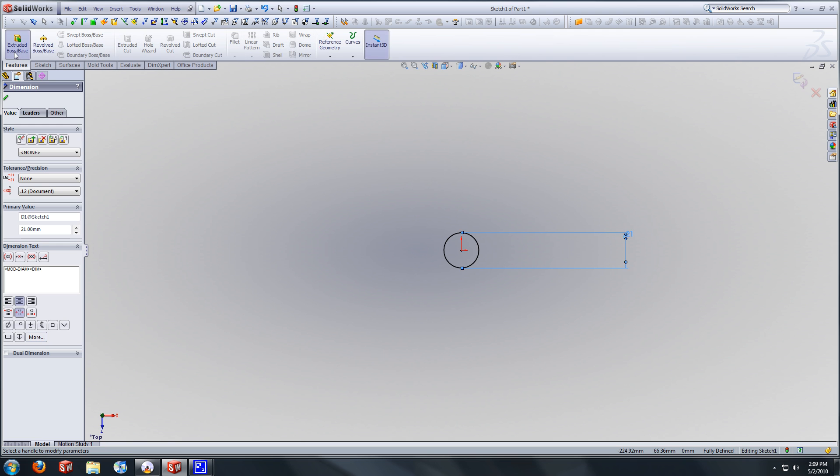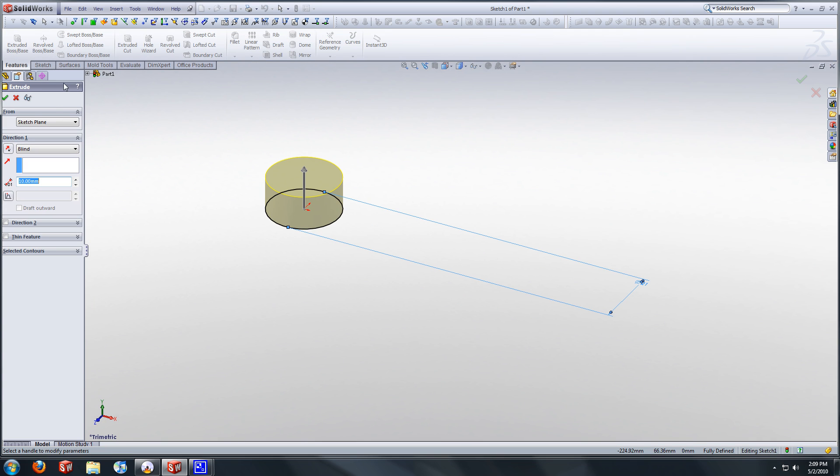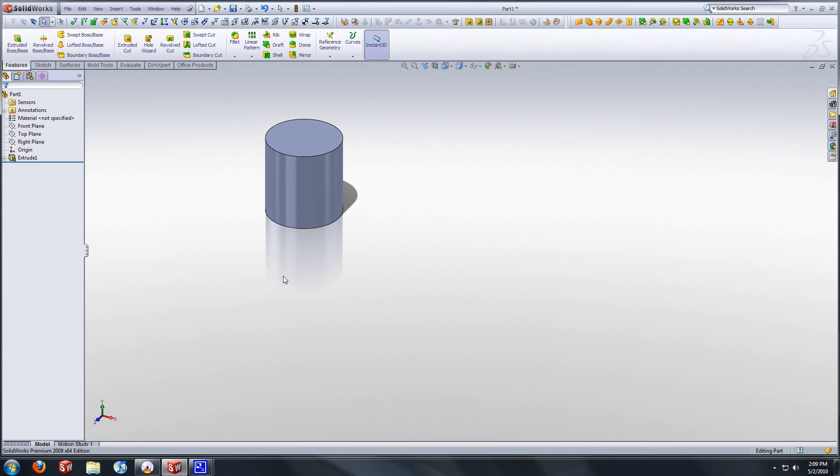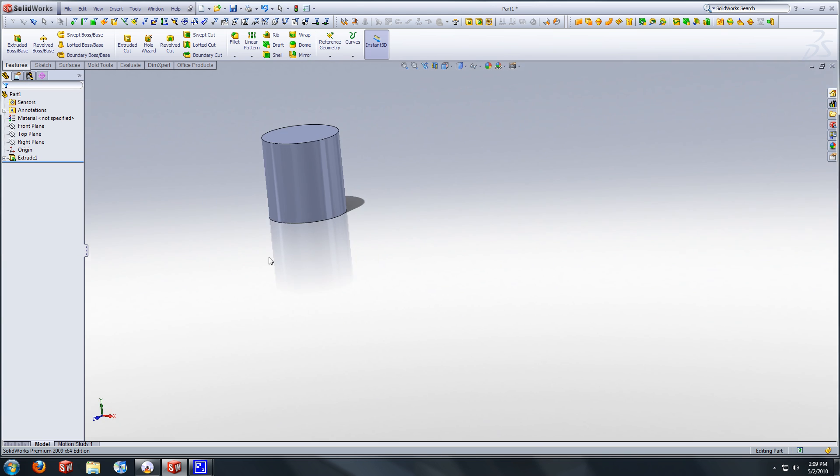Dimension this to be 21 millimeters. Go to features, extrude base, we are going to select 21, I believe, 22, excuse me, 22 millimeters. Select OK. There's our basic shape of the guitar knob.